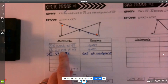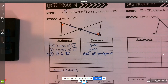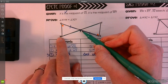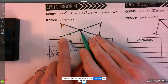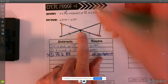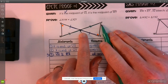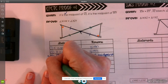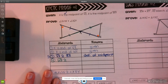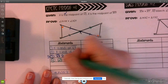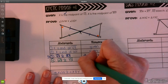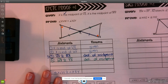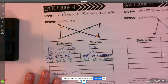We're also given that X is the midpoint of line segment WY, which means it divides it into equal pieces. So line segment WX must be congruent to line segment YX because X is the midpoint. I'm going to add that to my proof: line segment WX is congruent to line segment YX, and the reason is the definition of midpoint. That gives me a second pair of congruent sides.